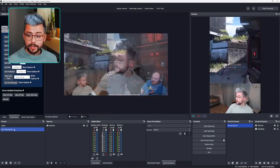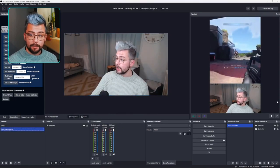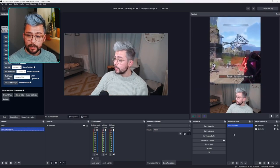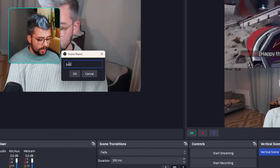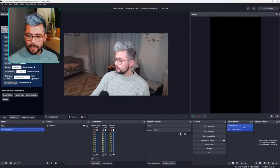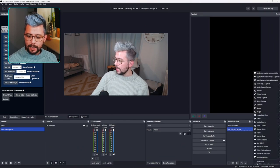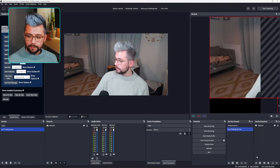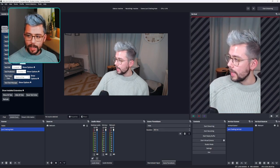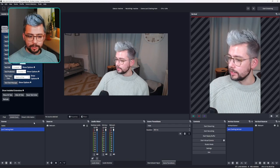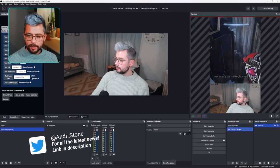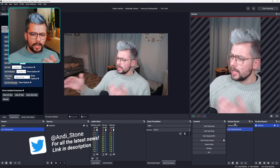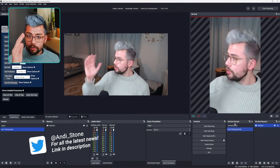The great thing is you can add as many different scenes as you want. If I want to do a just chatting scene in vertical form as well, I just add a new scene and give it a name — I'm going to call it 'just chat vertical.' Then I zoom out, add my source which is my video capture device, and put myself directly in there. Now I've got two vertical scenes: my gameplay scene and my just chatting scene.